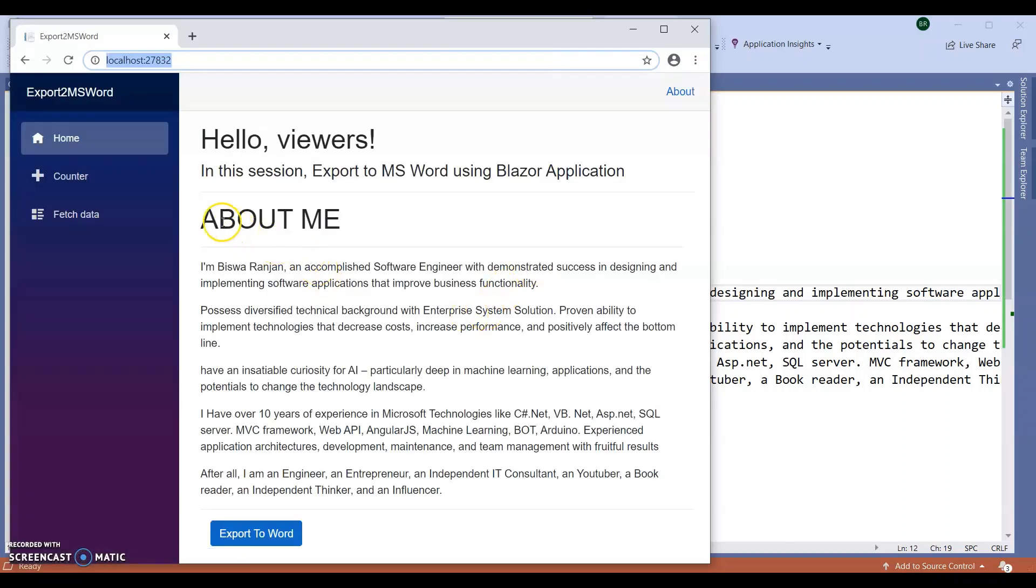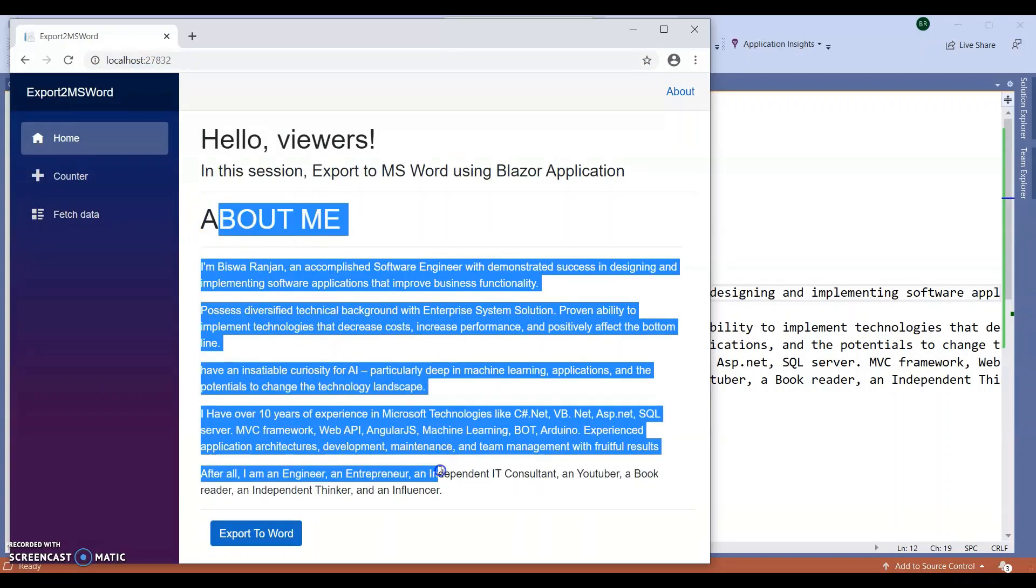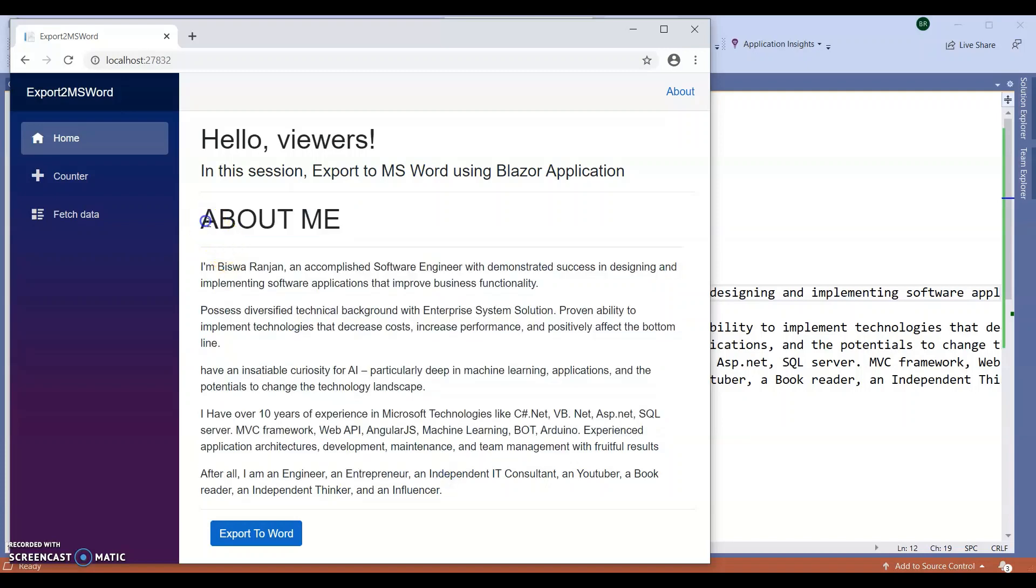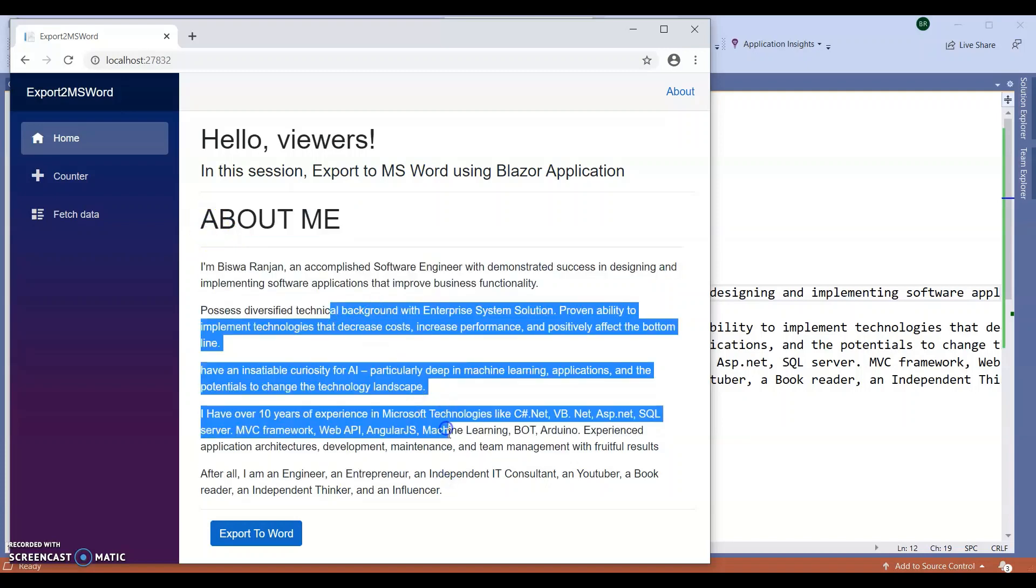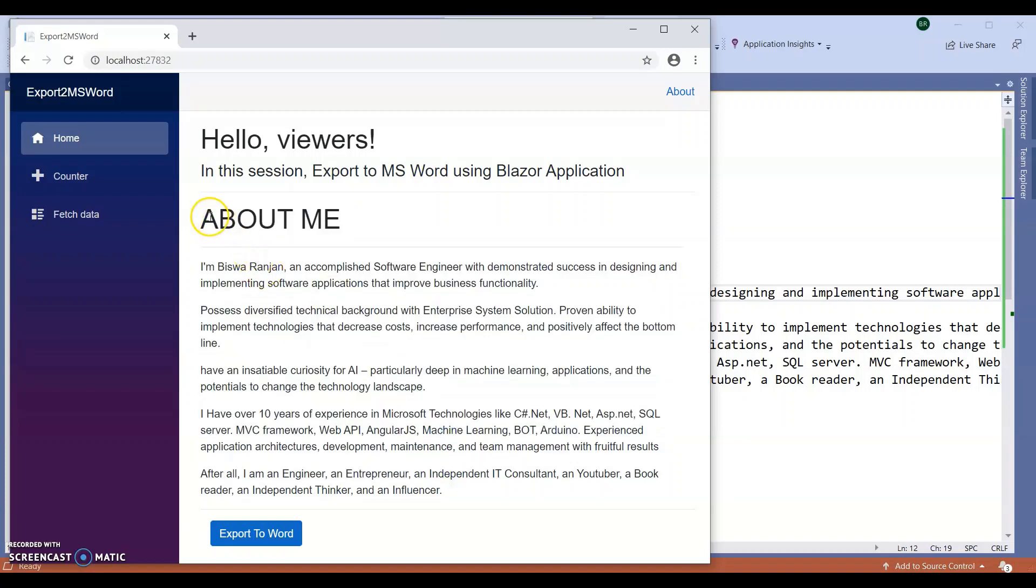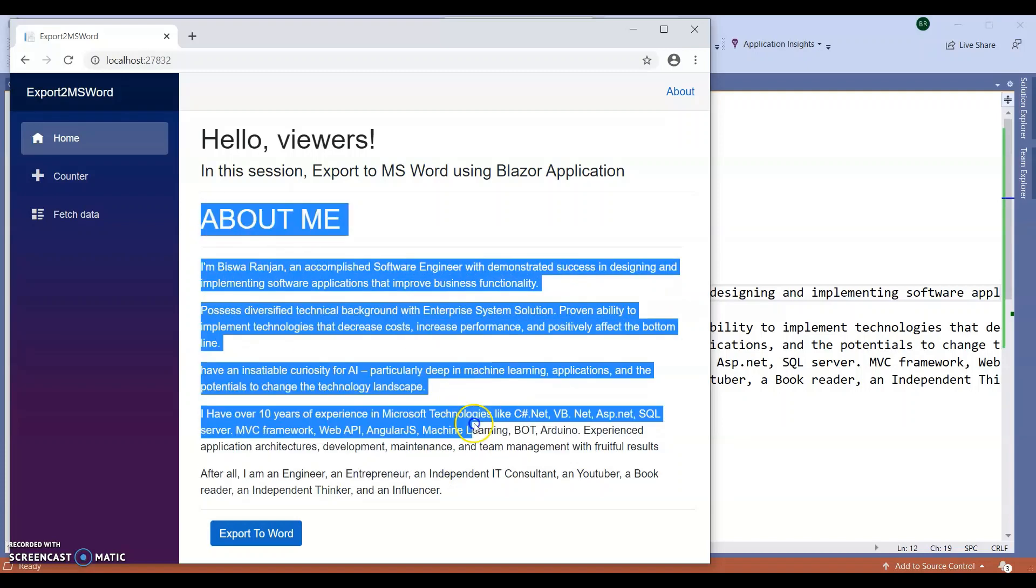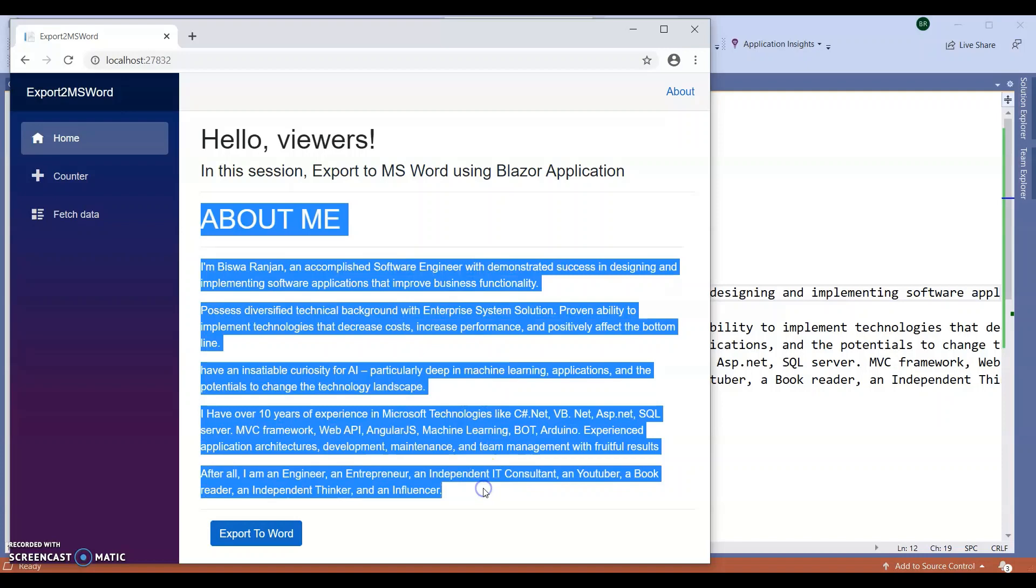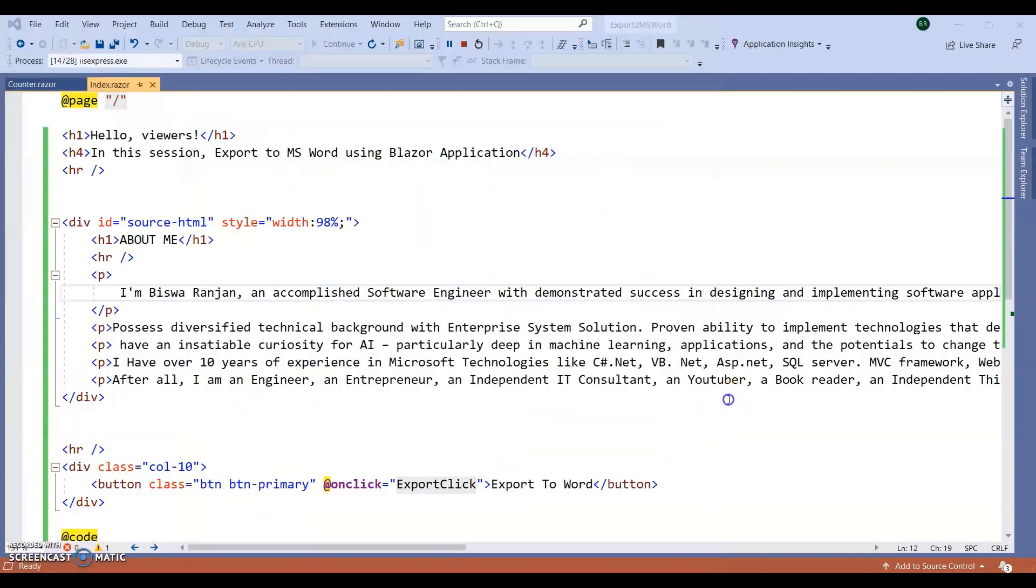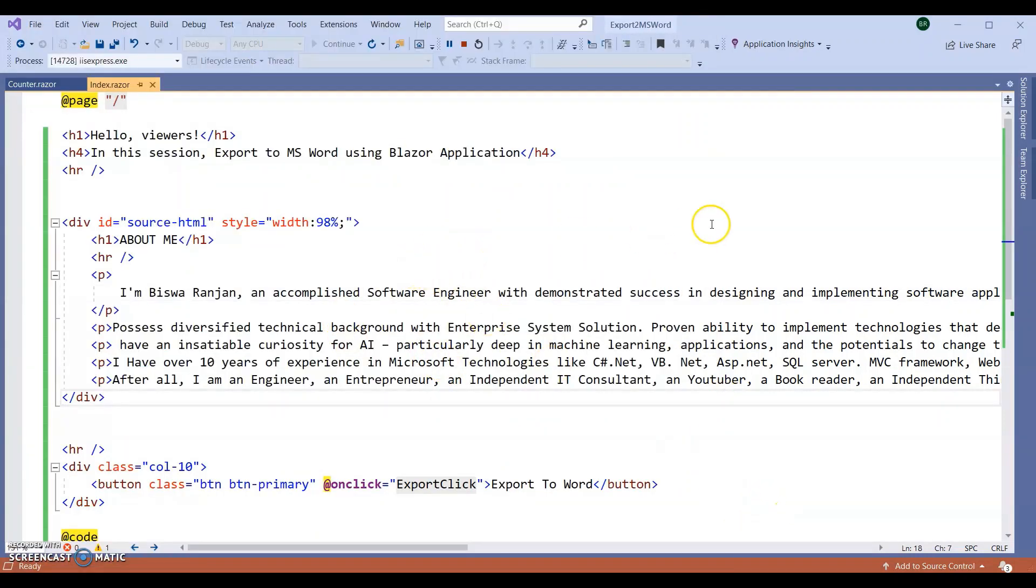Now this section I am going to export to MS Word, from this About Me to this last section. For this, I am going to use JavaScript. So let's go to our files.